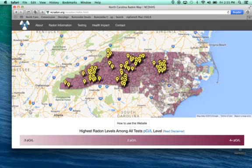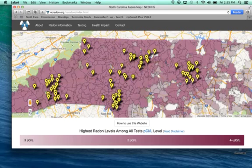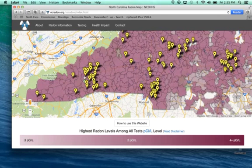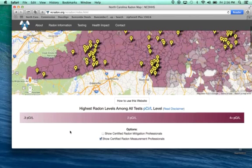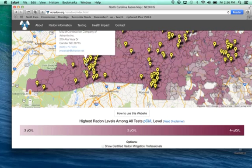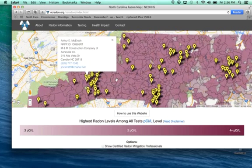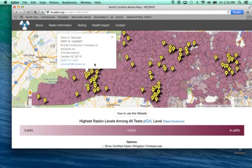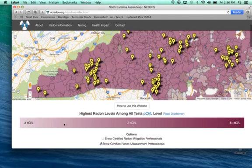In this case, I can zoom in to my area at 28715, click on that button, and find out who that person is and give them a call. For example, Arthur McElrath is currently registered with the National Radon Proficiency Program. This shows the company name, phone number, and email address, and you're able to click on those to call or email them automatically.